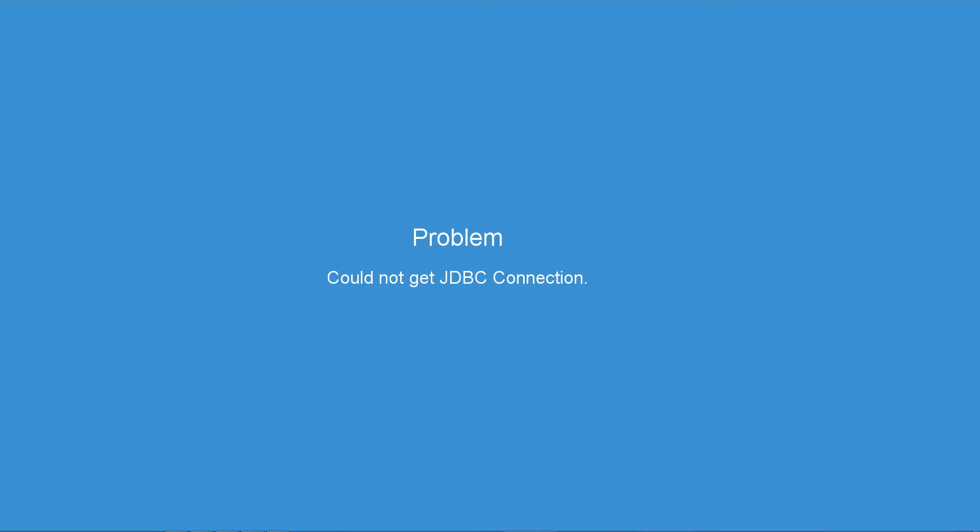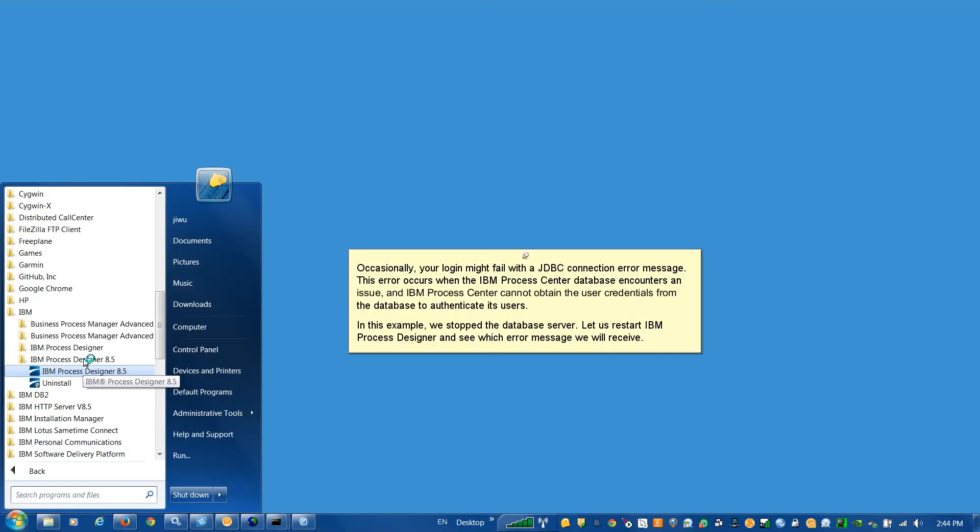Problem: Could not get JDBC Connection. Occasionally, your log in might fail with a JDBC Connection error message. This error occurs when the IBM Process Center database encounters an issue, and IBM Process Center cannot obtain the user credentials from the database to authenticate its users. In this example, we stop the database server. Let us restart IBM Process Designer and see which error message we will receive.